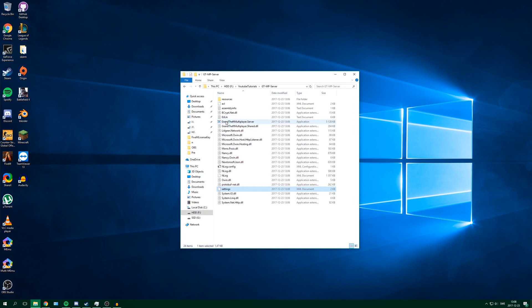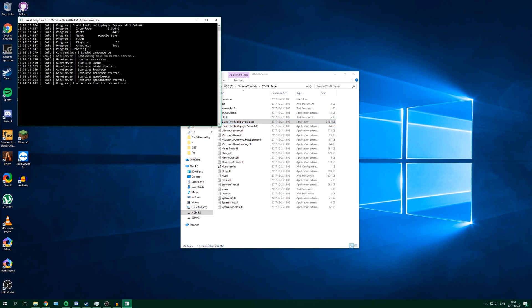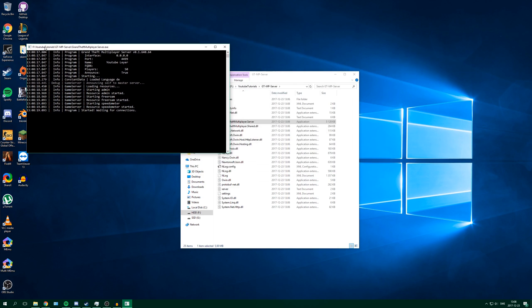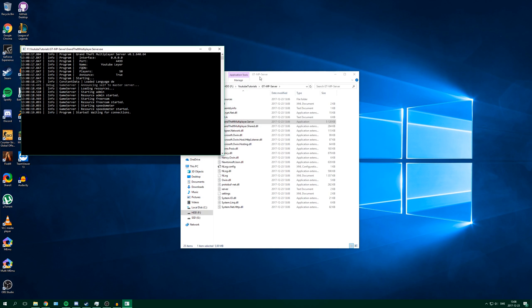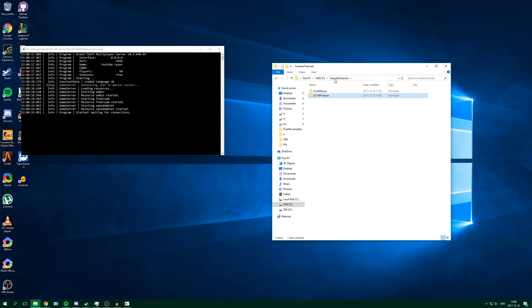And to run the server, simply double click on Grand Theft Multiplayer Server. You can see it's running now, and I'm going to show you that it's working by starting my game.